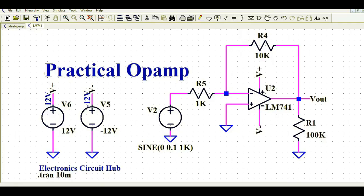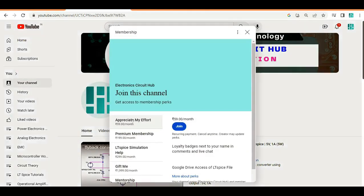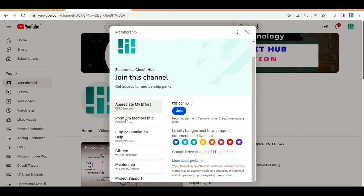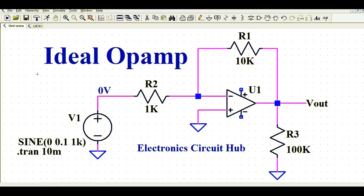If you're new to this channel, you can join the channel membership by clicking on the join button. You can join the premium membership or the popular mentorship program. Now let us understand the difference between the ideal op-amp and the practical op-amp in LTSpice.